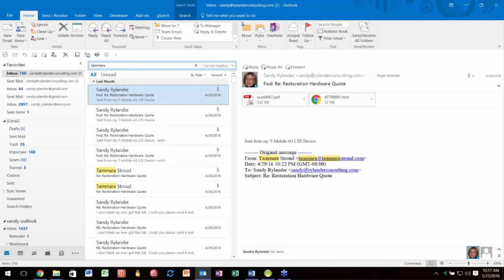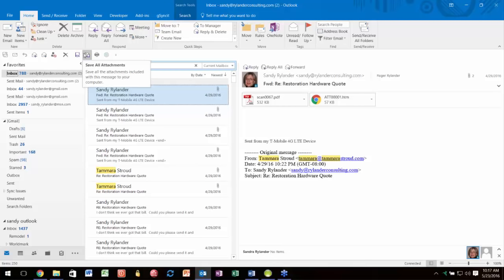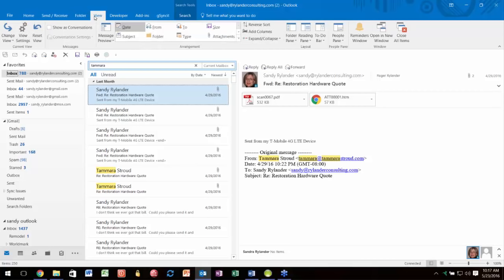The other thing we'll look at in a bit is the Quick Access Toolbar, which is above your ribbon. This is where you can put tools you want to use all the time. With the ribbon, if you want to find something you may have to go from tab to tab. Once you find something you use often, instead of remembering which tab it's on, you can add it to your Quick Access Toolbar.